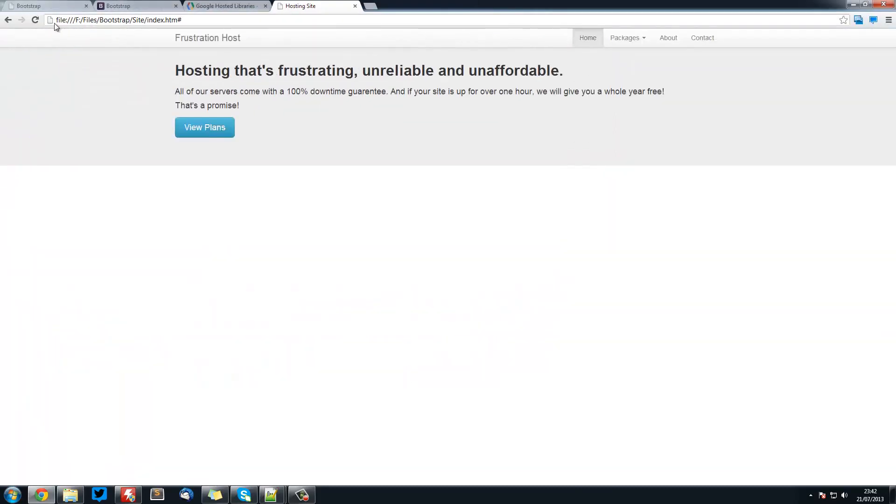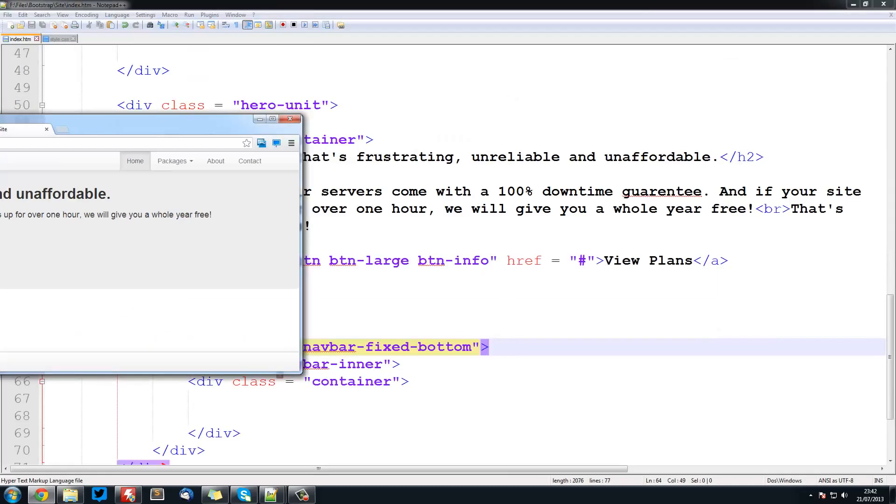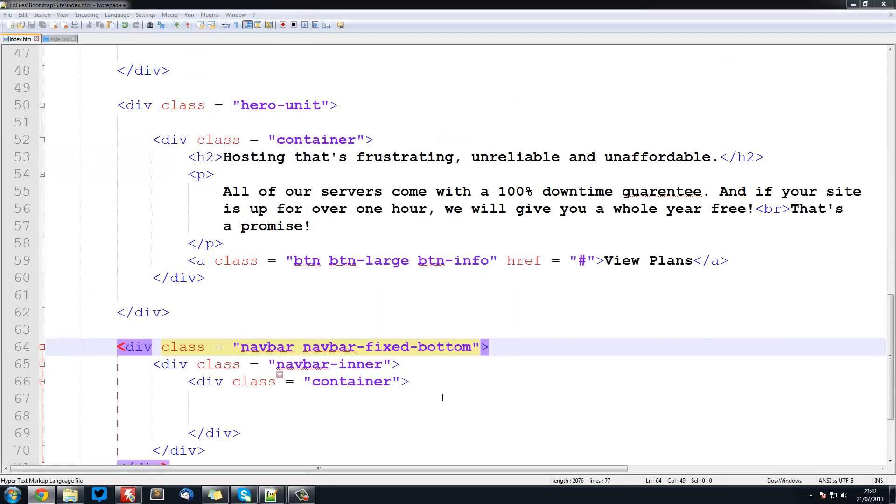So if we have a look at this, you see we have our navbar there, it has not got any content on it. So now we are going to put the content in.